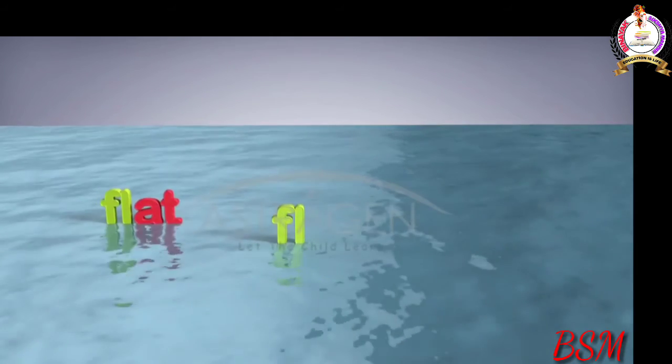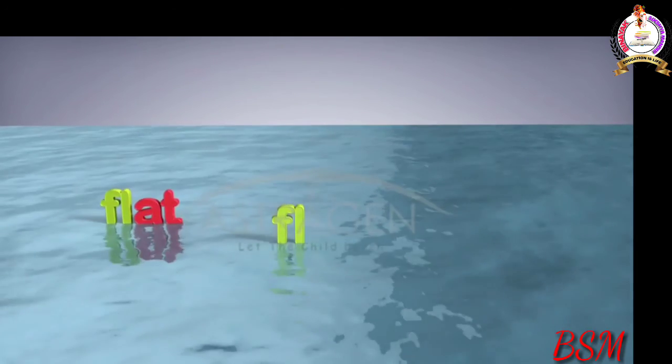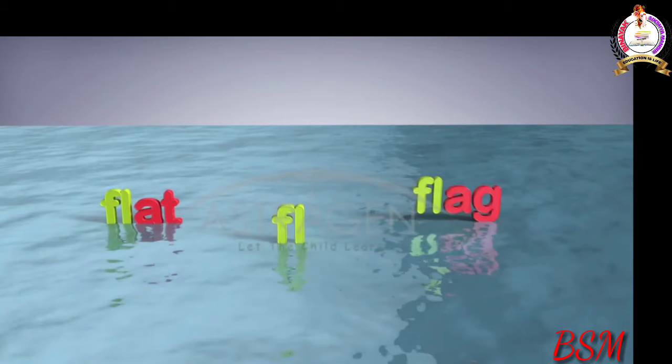Flat, flag, flower. The flag has a flower. Water is flowing down the flat.